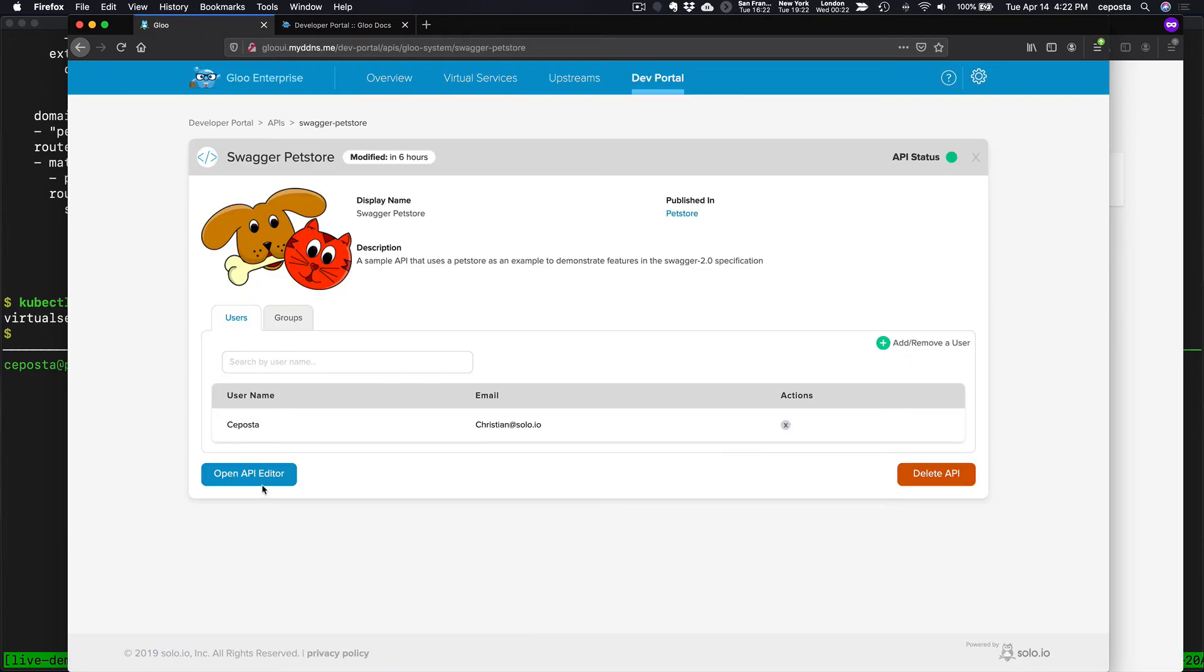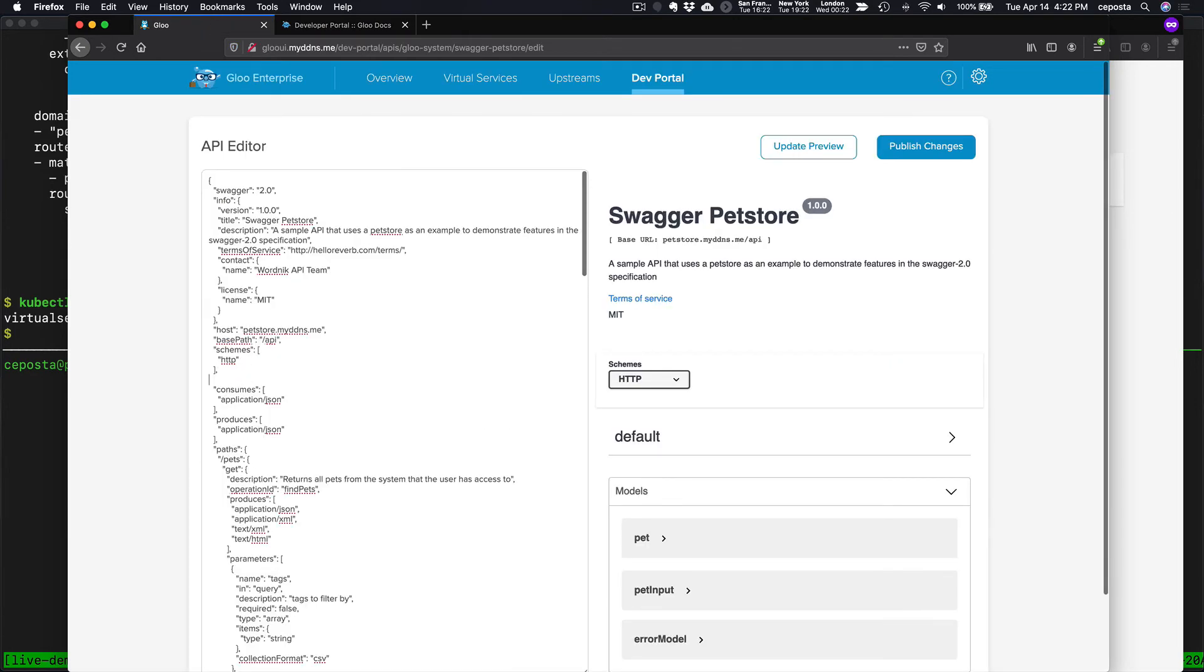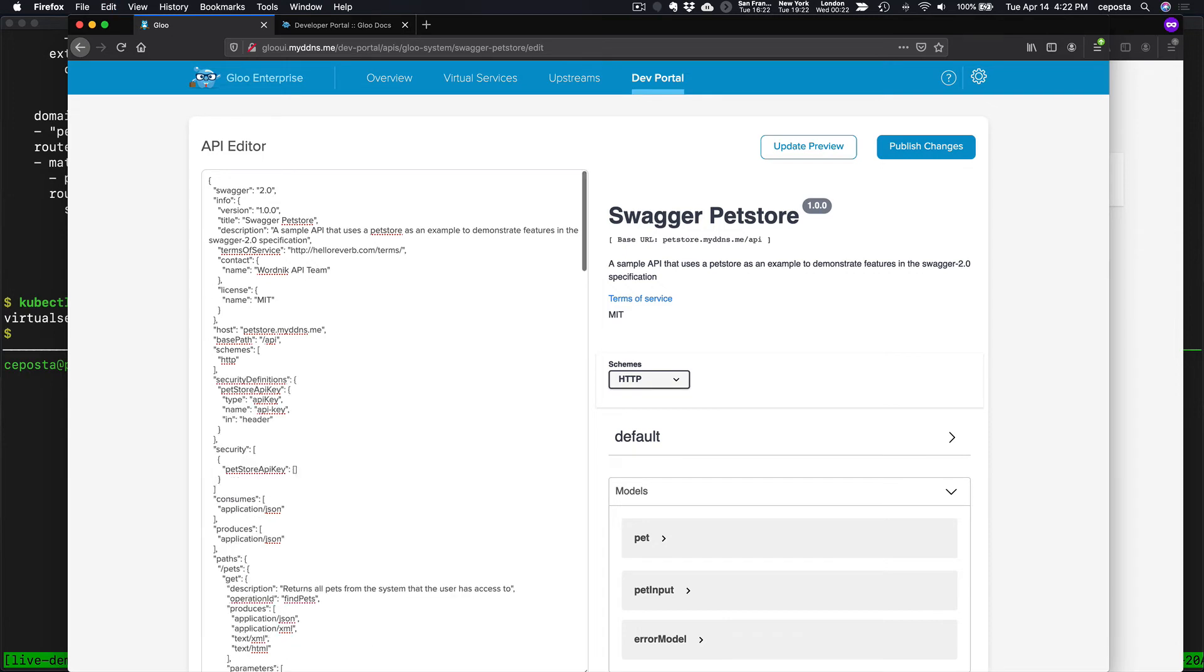So let's open our API editor. Let's find this stanza here. Let's add.